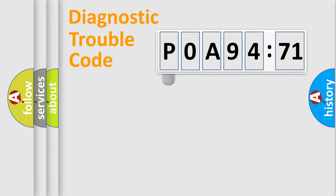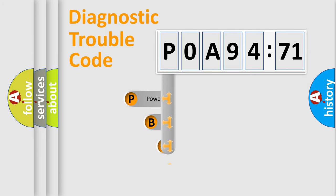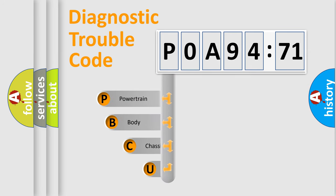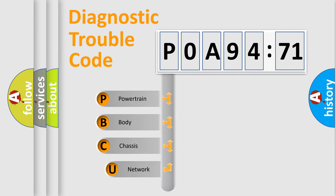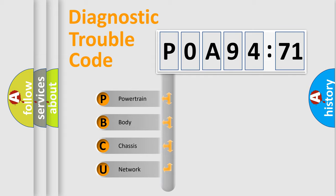First, let's look at the history of diagnostic fault code composition according to the OBD2 protocol, which is unified for all automakers since 2000. We divide the electric system of automobile into four basic units.